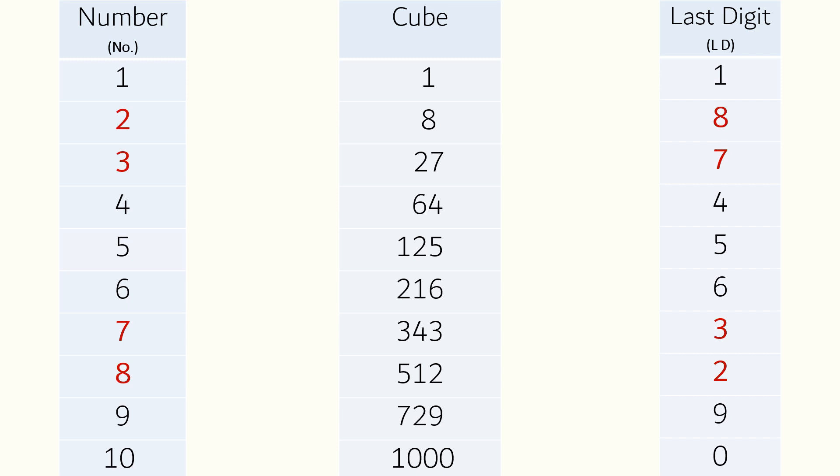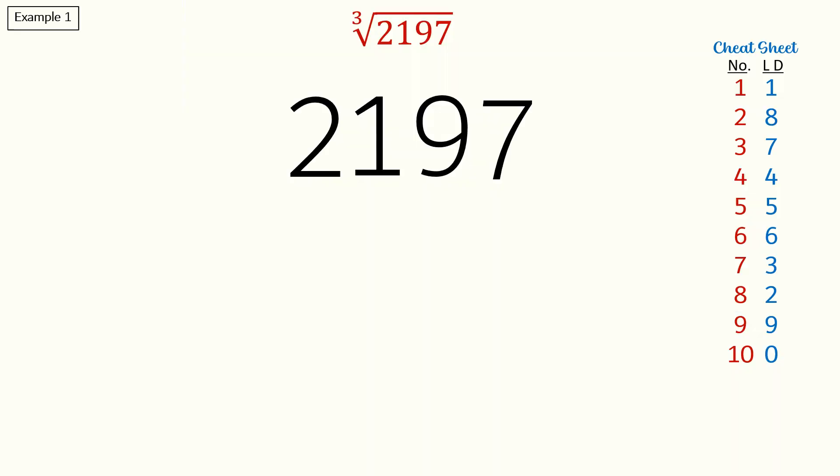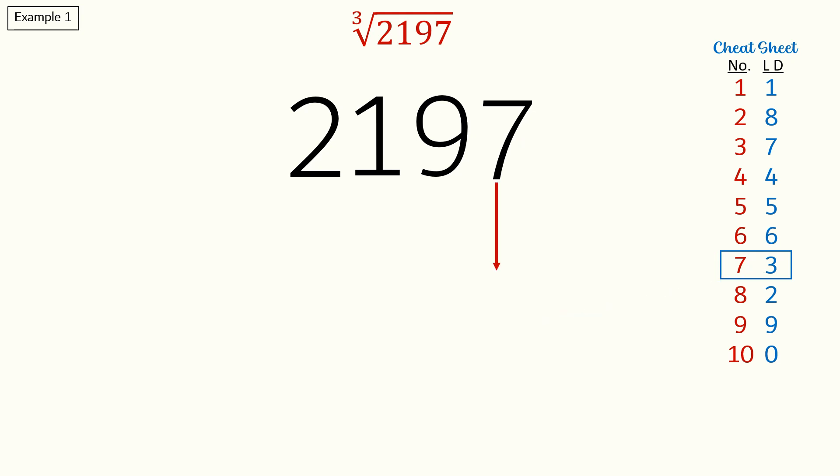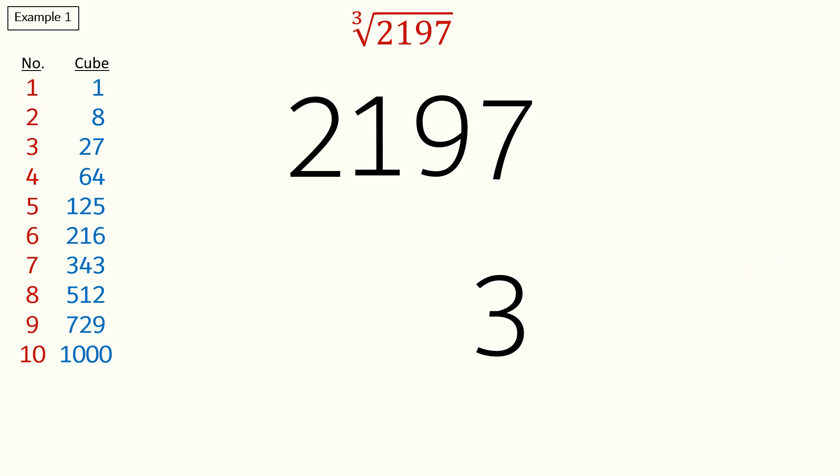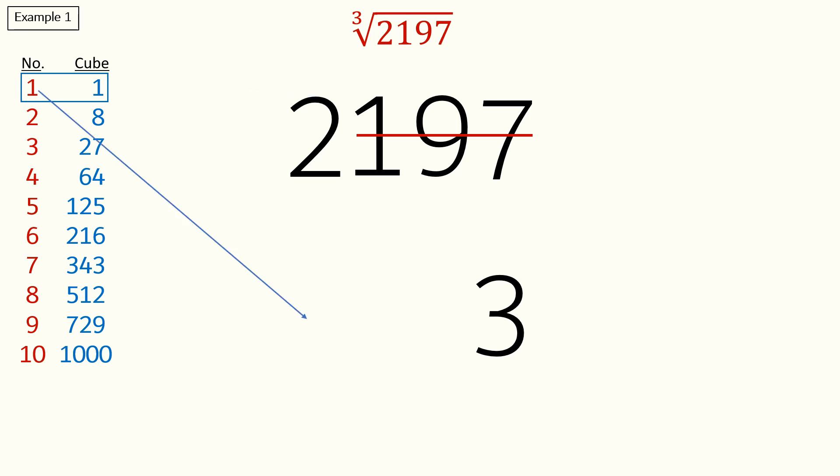Let's start with our first example. Here we have to find the cube root of 2197. We will start from the last digit of the number which is seven. Now if we refer to our cheat sheet we can see that the corresponding number for seven is three, so we will write down three. Next we will cross off three digits from right to left, so we will cancel one, nine and seven. Moving on to the next digit, two, we will again refer to our cheat sheet to see which cube is less than two. Eight is more than two but one is less than two. The corresponding cube root of one is also one, so we will write that down as well.